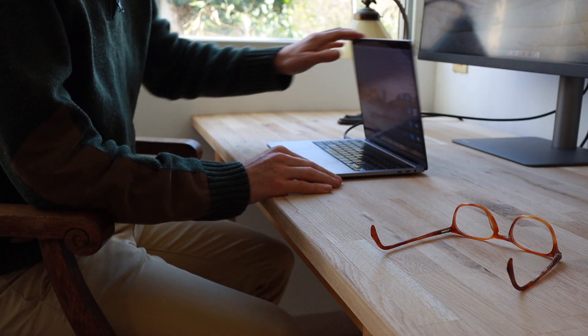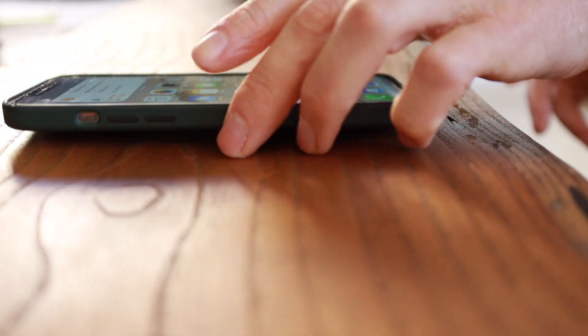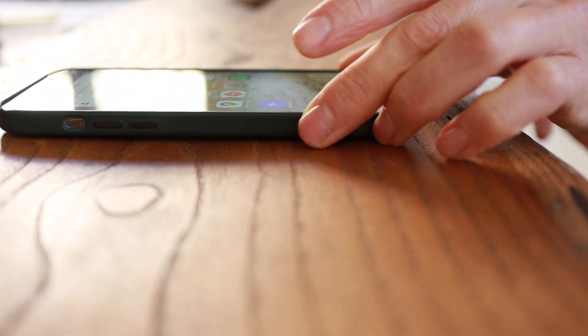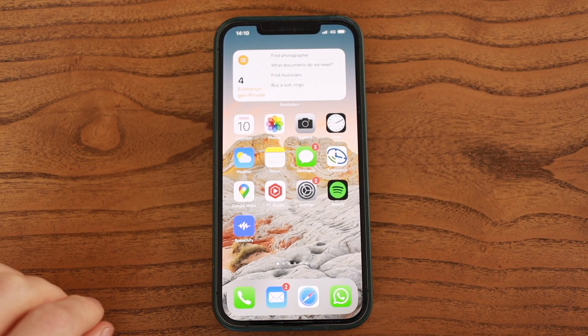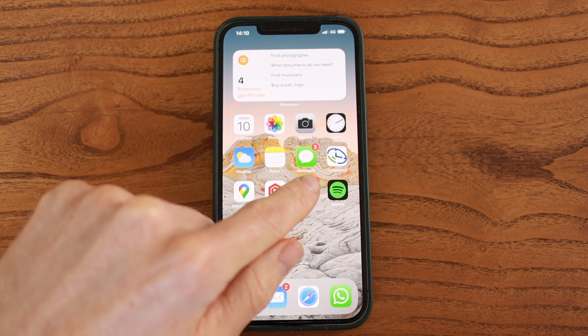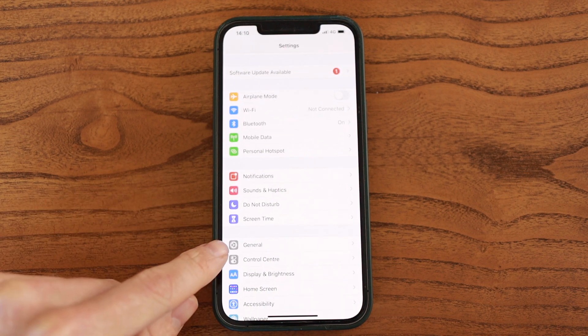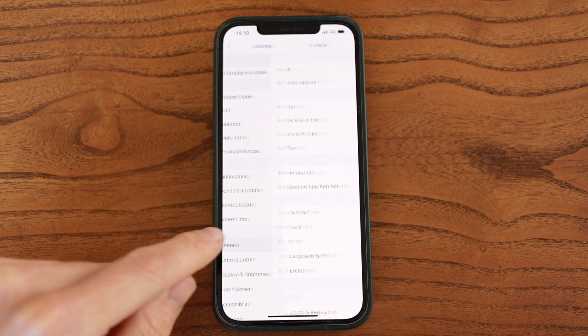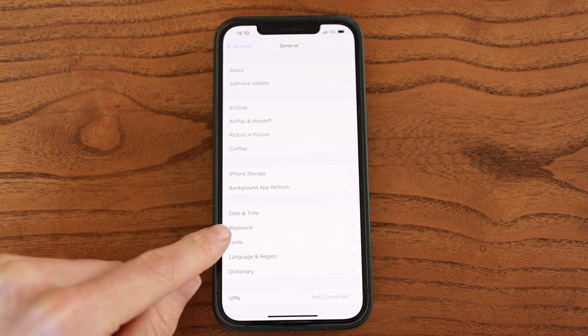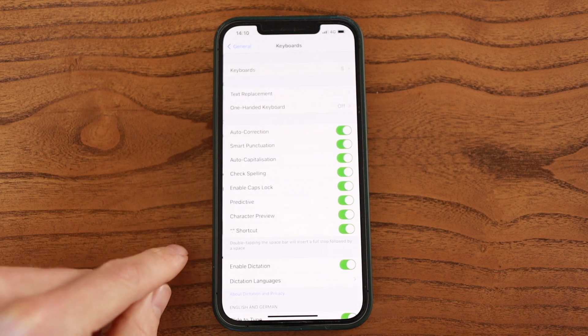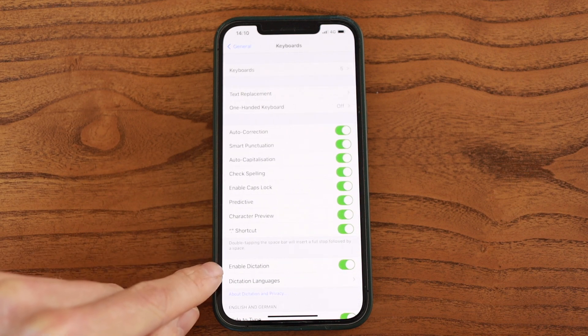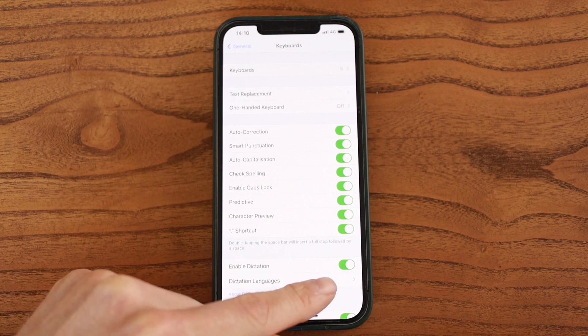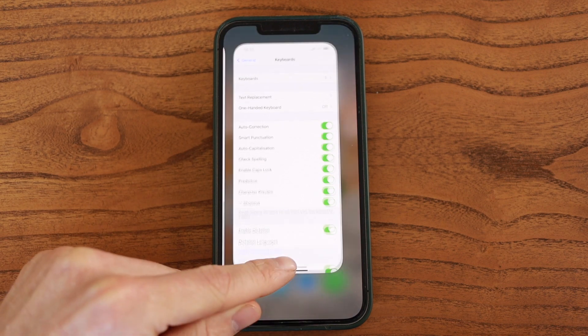Now, let's switch over to our phones, and I'm going to show you how you can do it there as well. So what you want to do is you want to go to Settings, then you go to General, then you go to Keyboard, and then you want to make sure that this is enabled. Enable Dictation. If it's green, like here, then everything is fine.